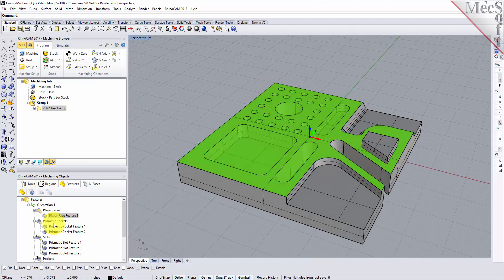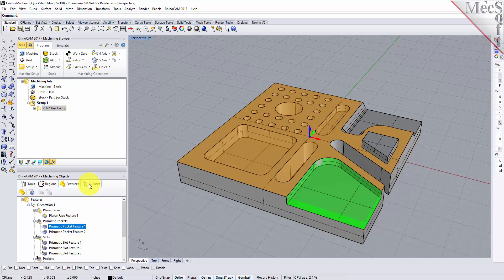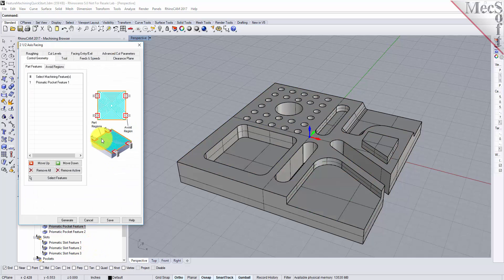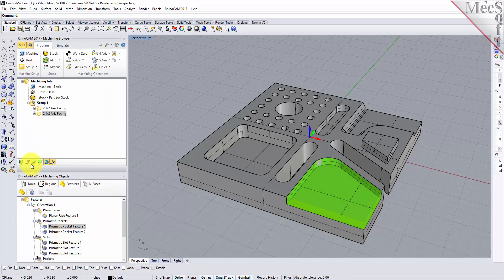Let's move on and create operations for our pockets. With this pocket let's create another facing operation. For feature-based machining you don't have to select from the menus at the top — you just right click on the feature and select the operation you want to perform. We'll do a facing operation there. There's our feature; select the tool, generate. There's our facing operation.